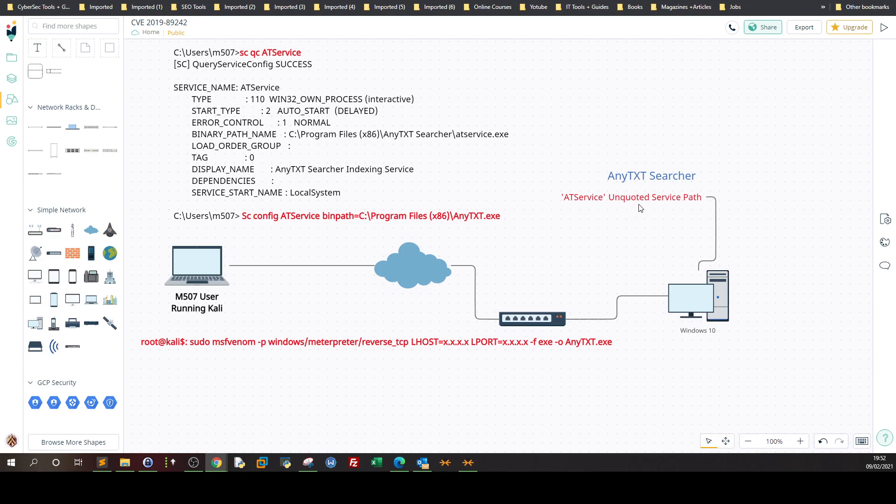And as you can see the program as per the exploit is vulnerable to unquoted service path. Now in previous videos we have talked about unquoted service path and what does that mean. Unquoted service path is when the executable responsible for the service associated with the program is stored in the path without quotes. So here the path as you can see program files AnyTextSearcher AT service.exe. The service executable file is stored in the path with no quotes which leaves the program or the service vulnerable to unquoted service path.